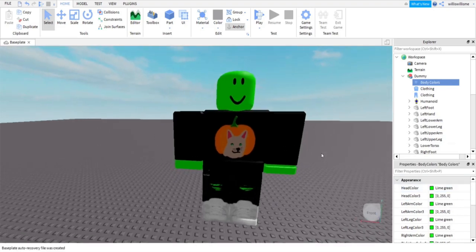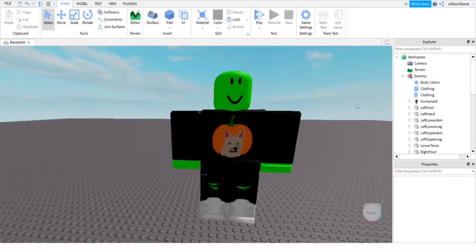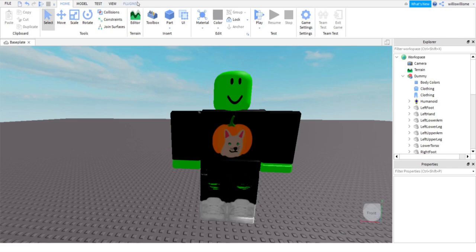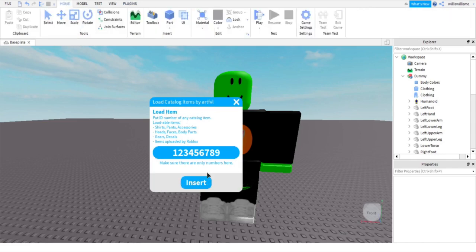Also, there is a basic color section, and seeing as I'm just doing lime green, it will be here. All right, so now it is green. I will leave a link to this plugin in the description down below, but you need to use a plugin called Load Catalog Items. It is by ArtFVL.